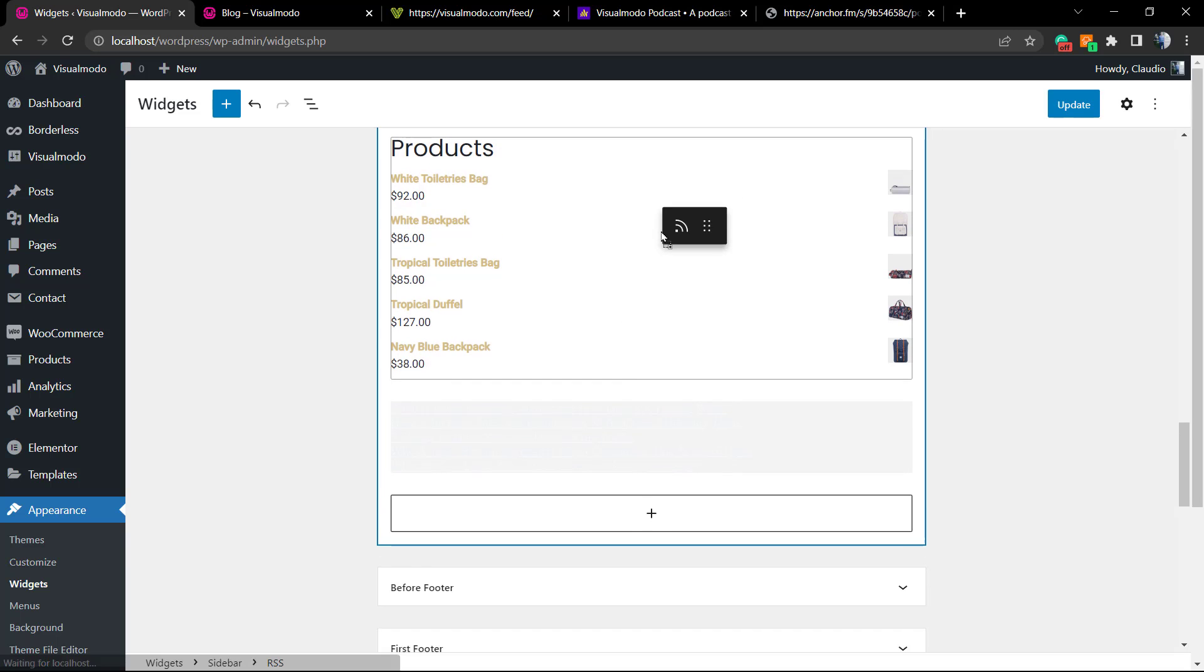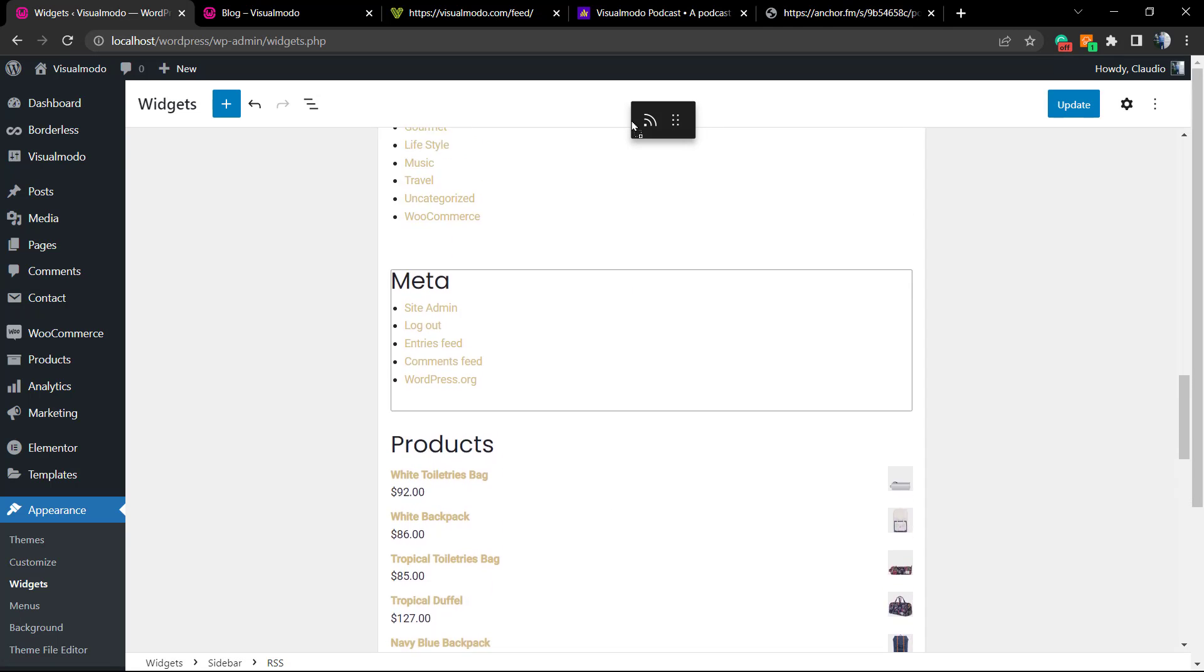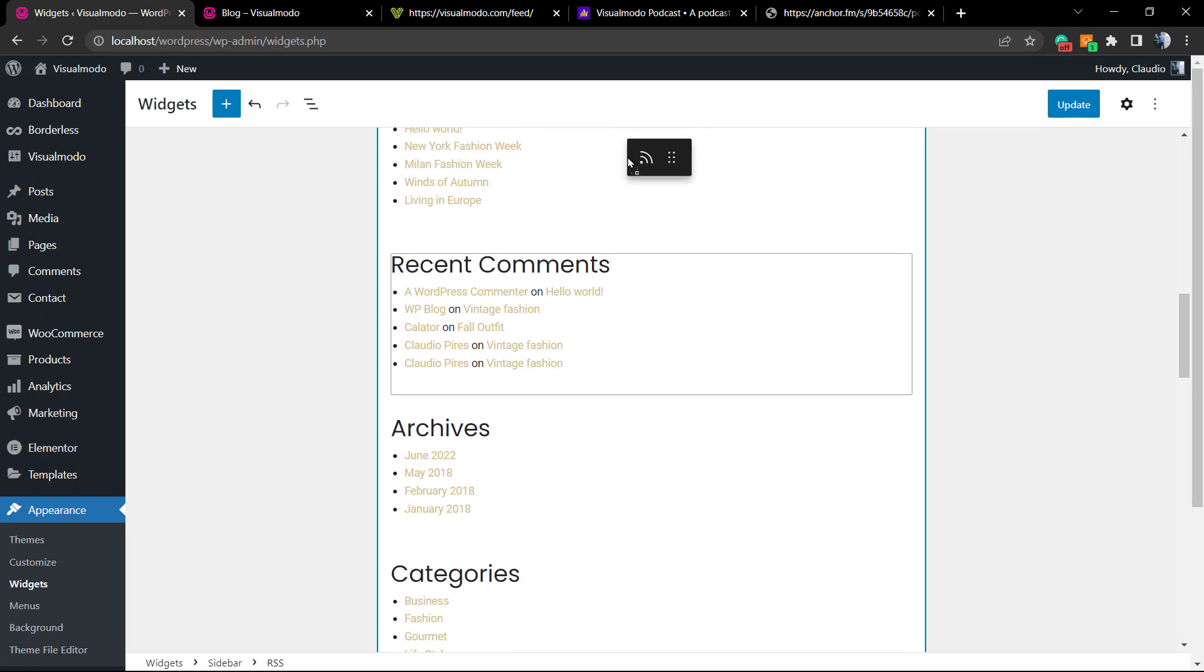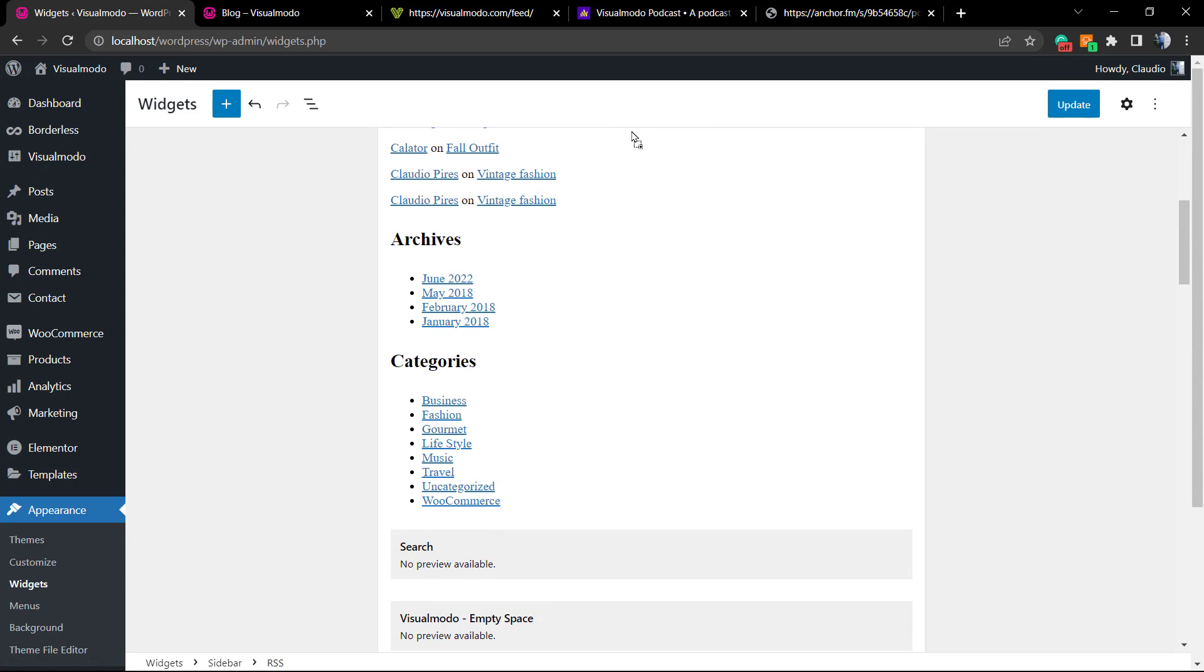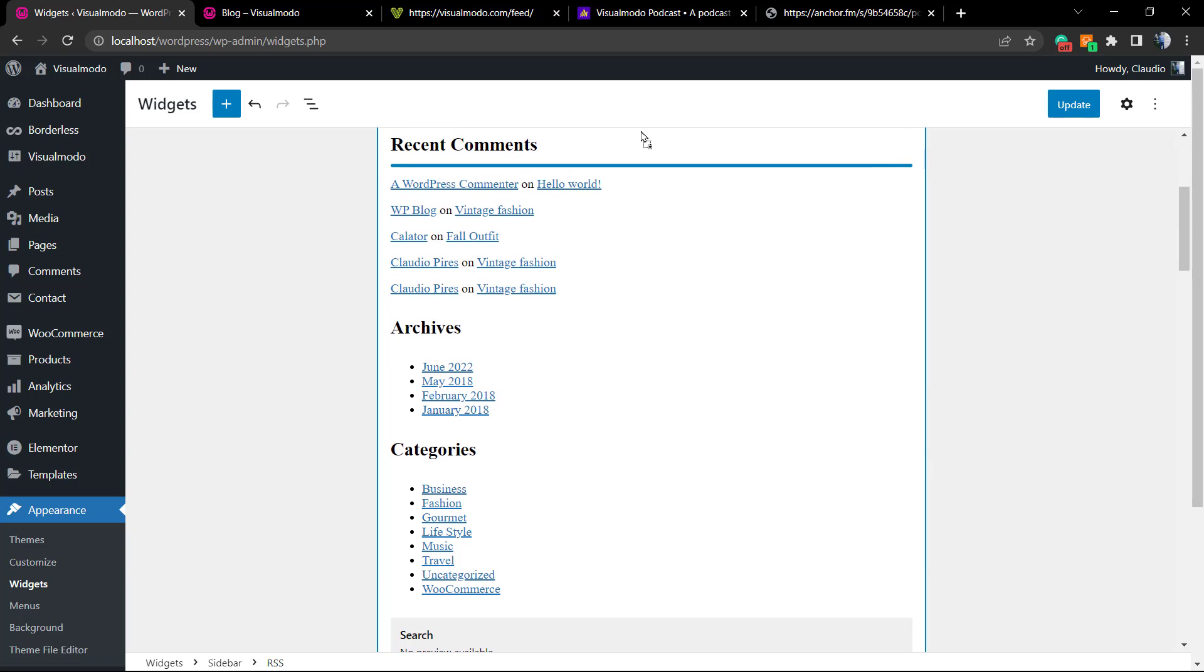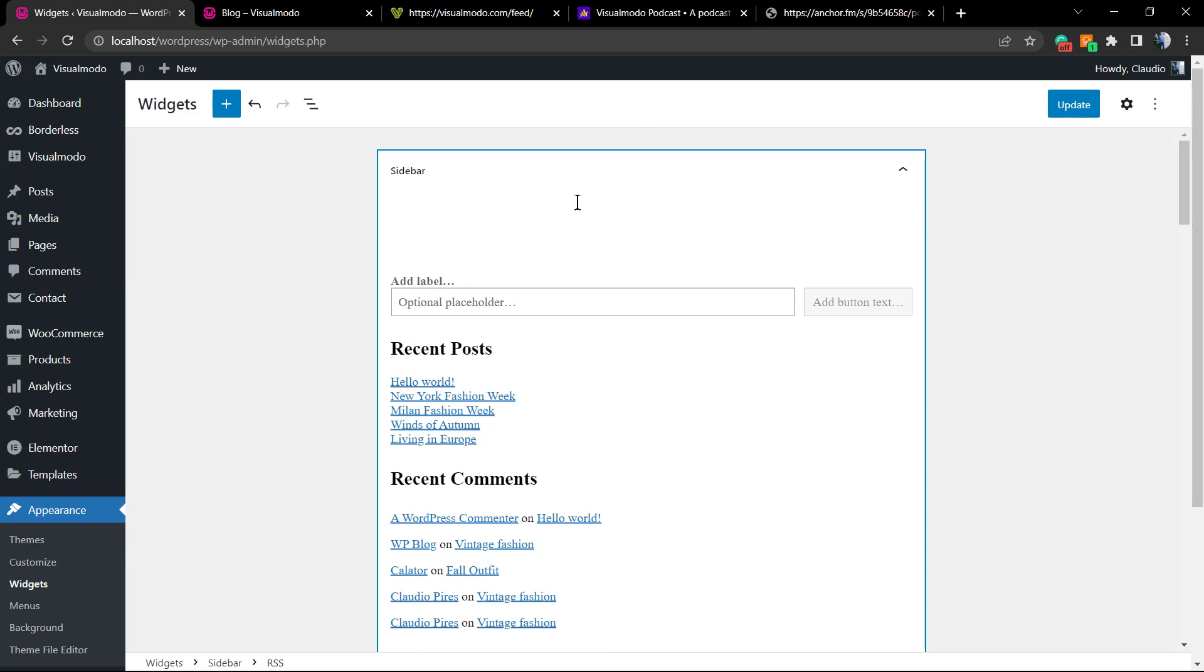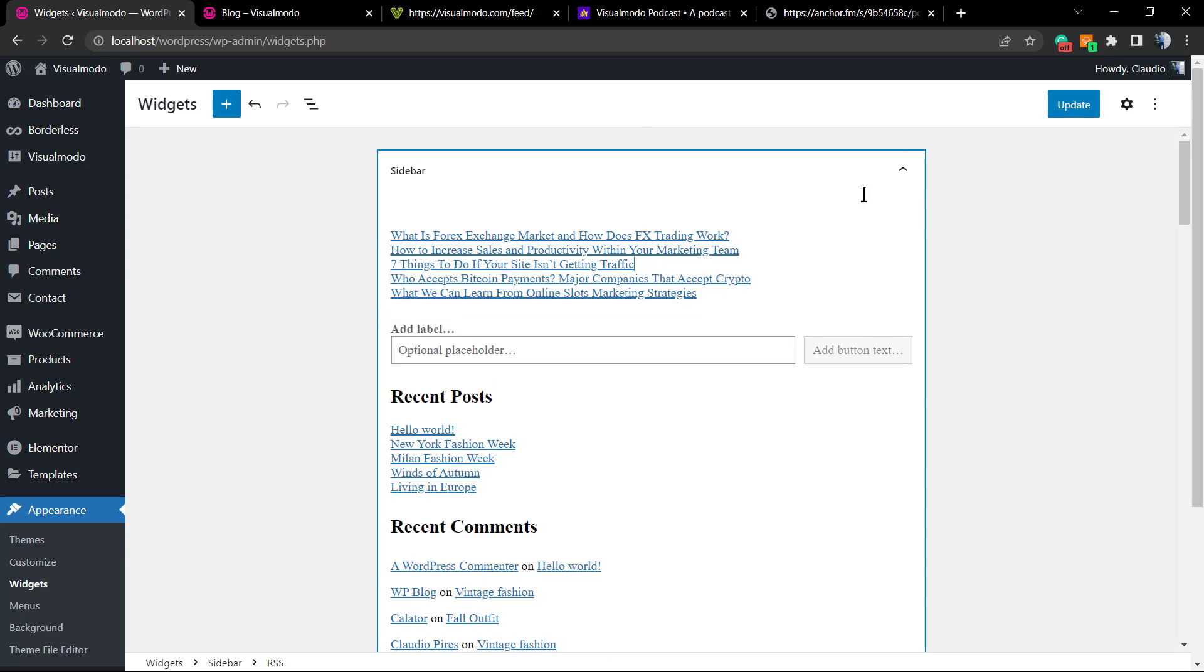Let me drag this and drop it into the top of the sidebar widgets. You just need to hover the mouse over these points, drag and drop it, move to the top, always to the top. I'm gonna drop it over right here. Update the page, save it.